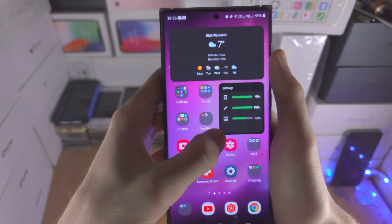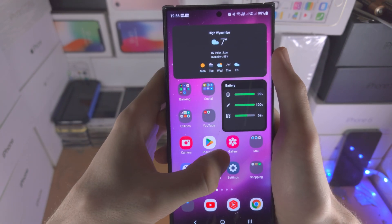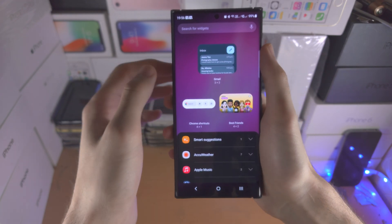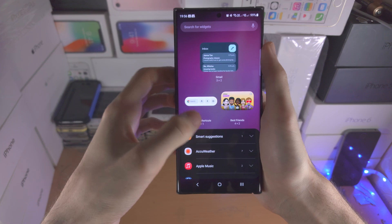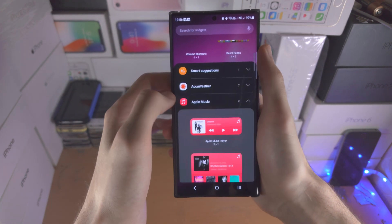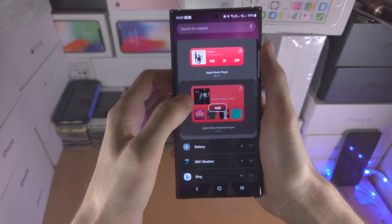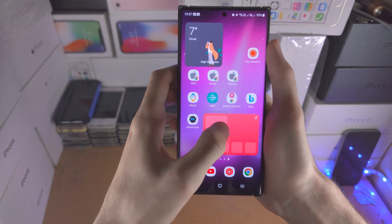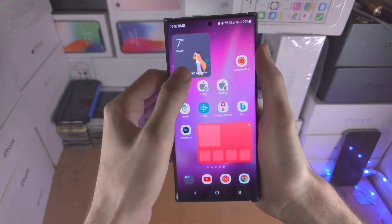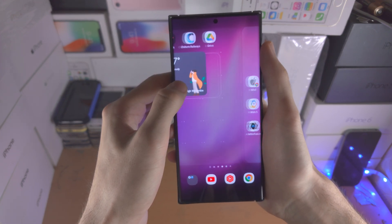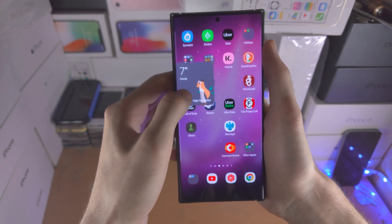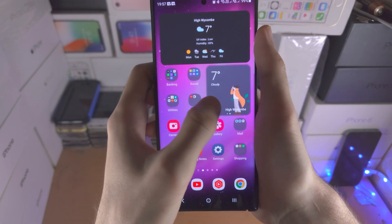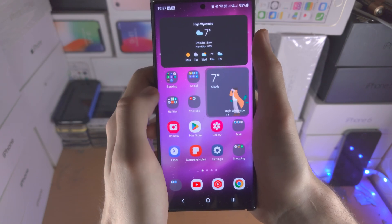You can also long press again, go back to the widgets, and create a widget stack. Let's say Apple Music here — if I add that to my home screen and go over to another widget, you can create a stack where if you slide across you have multiple widgets in one area.